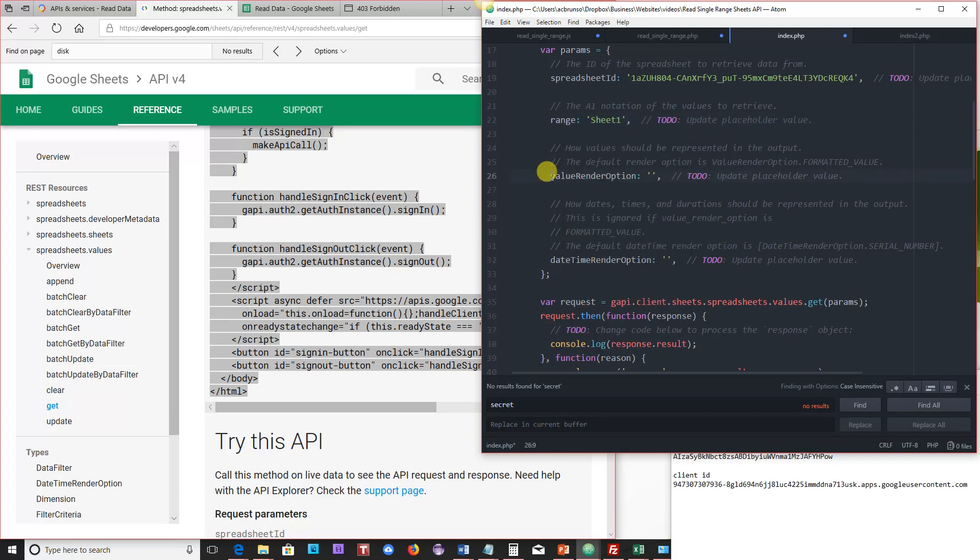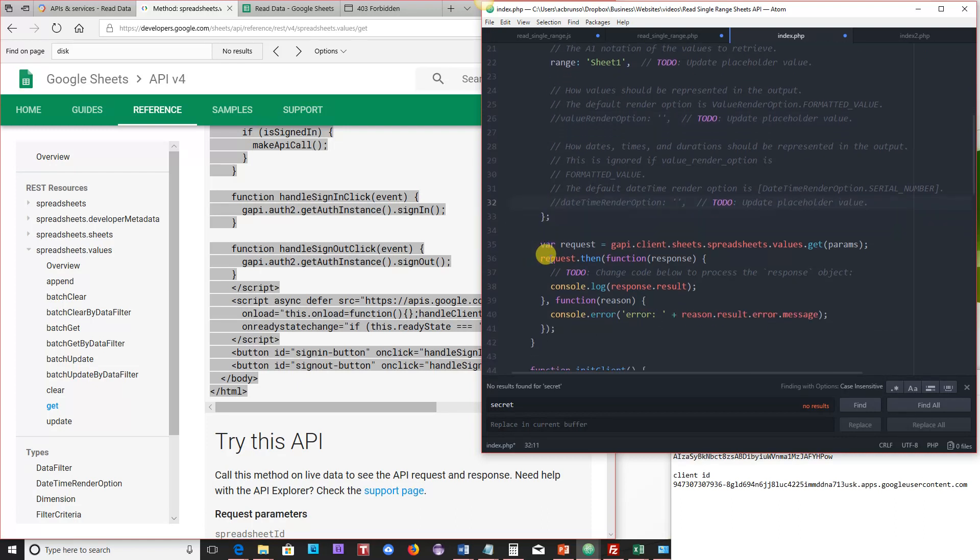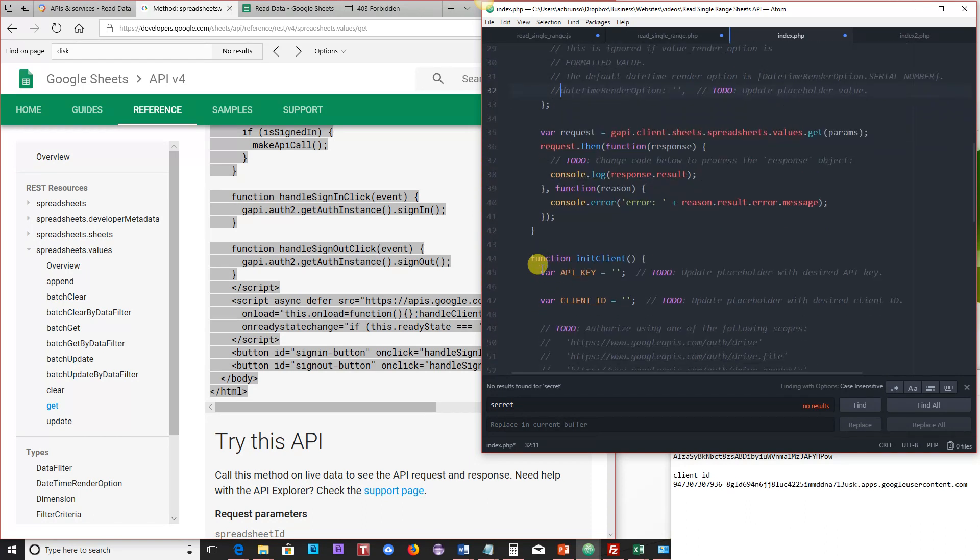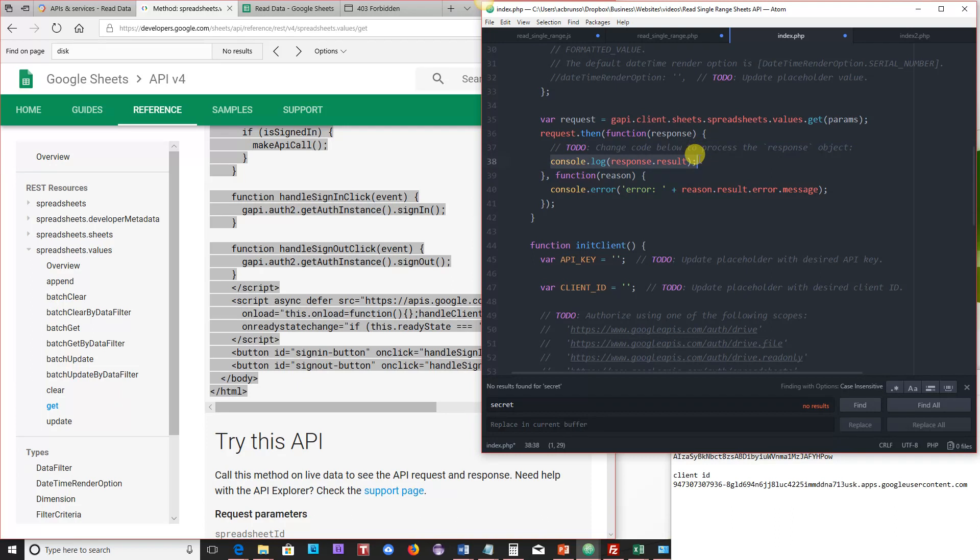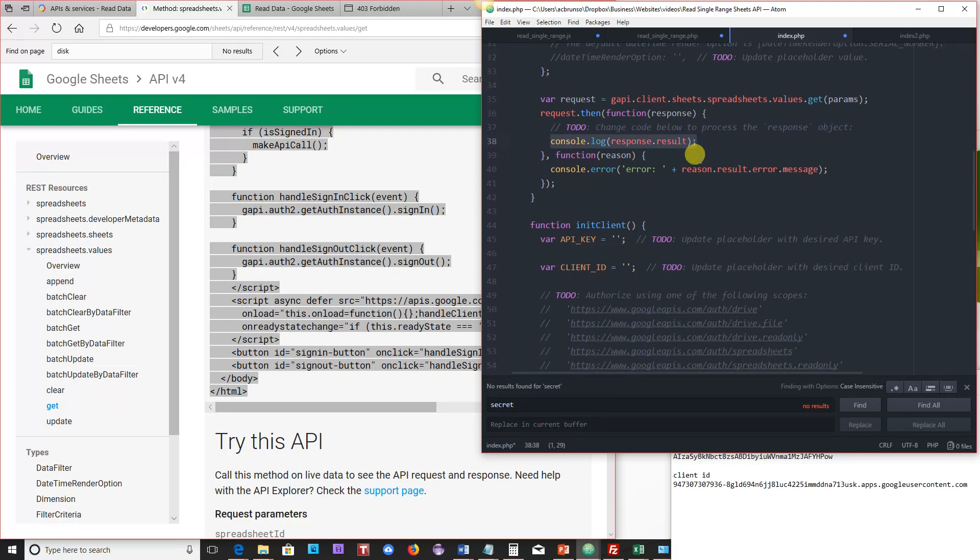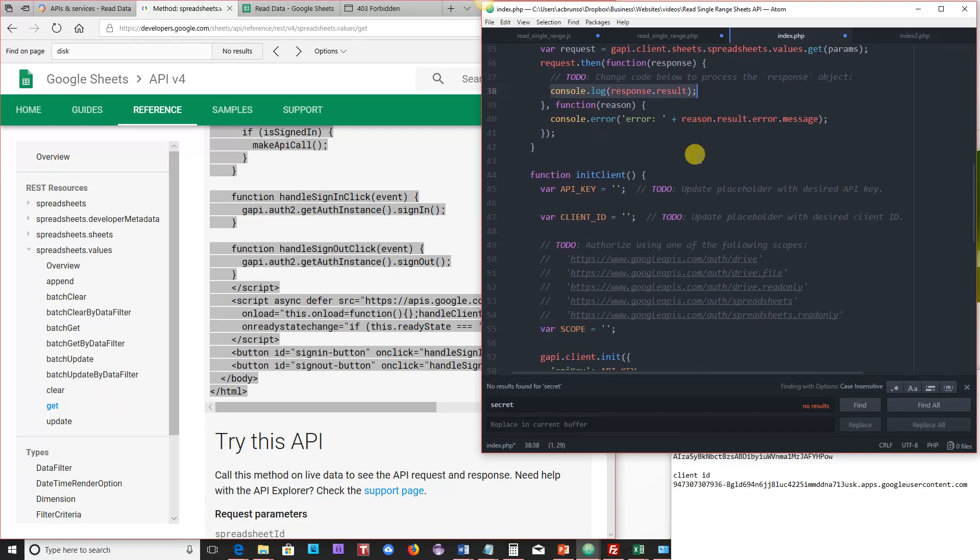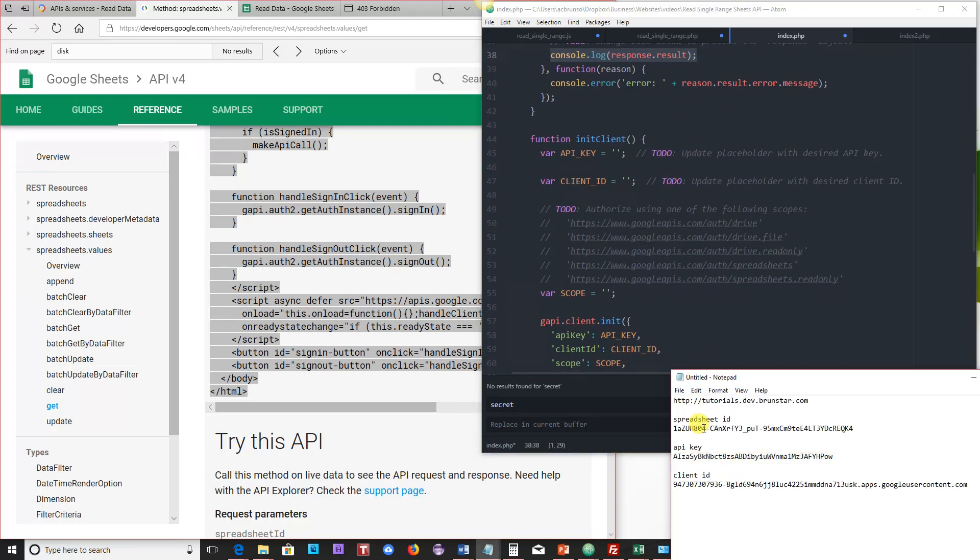We're going to comment this out because there's also a default render option, and same thing with the date time. You can read through those comments, and it'll explain a little bit why that's okay. So the next thing that we're going to do is look here. Console.log. This is where it actually displays the information that is pulled from the sheet on the site. So we're going to leave that alone for now, but we will end up making some additions to it later displayed on the screen.